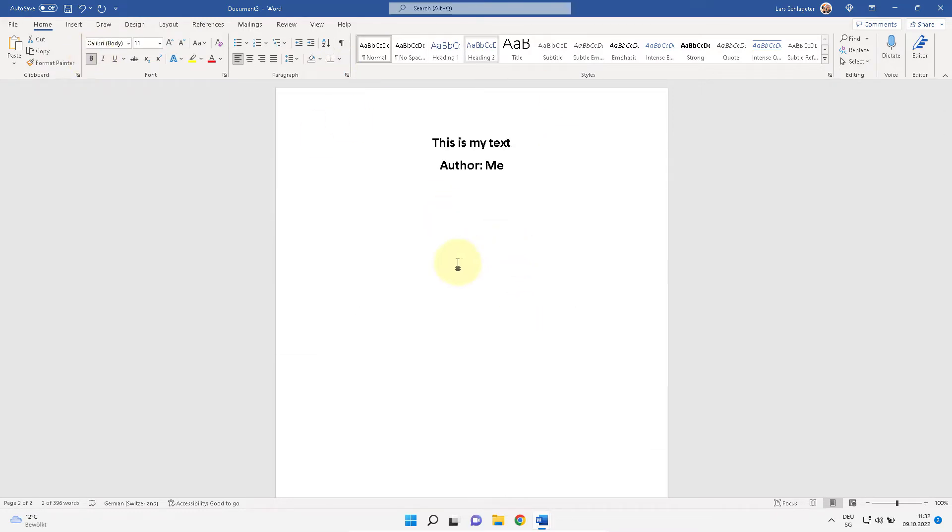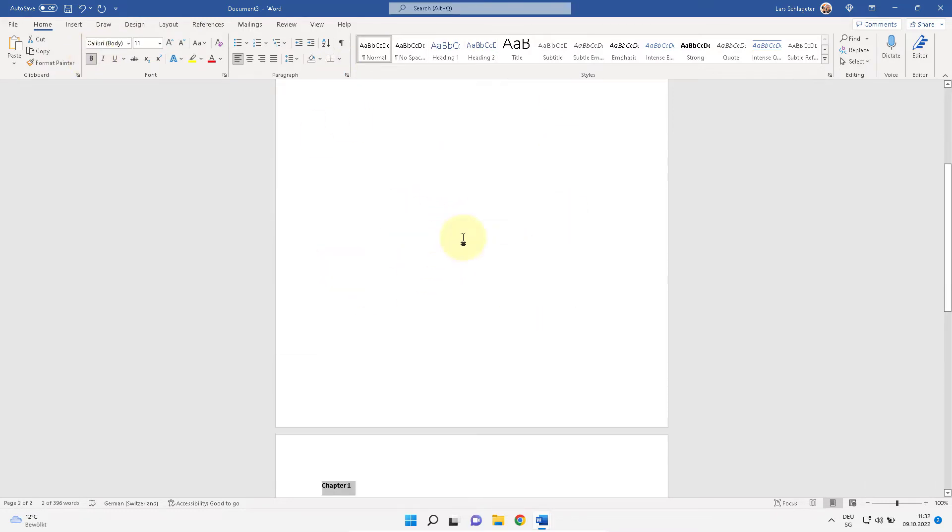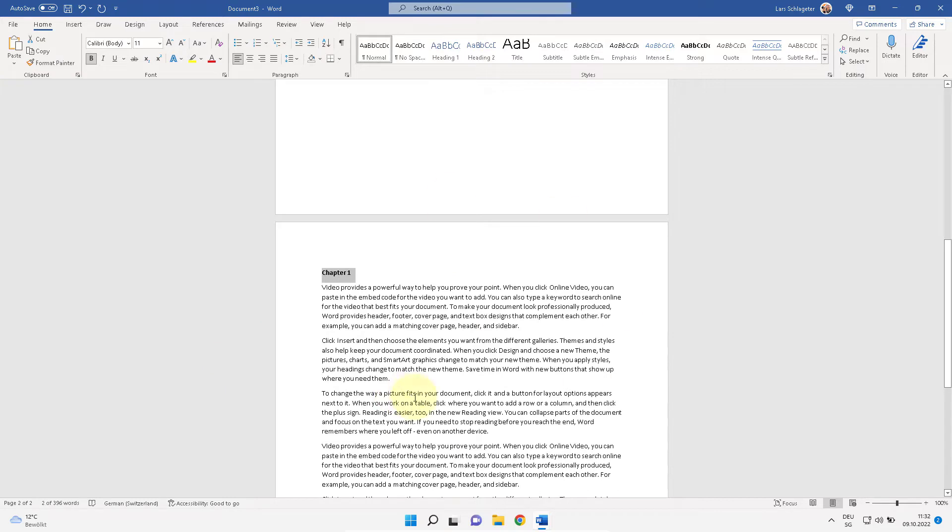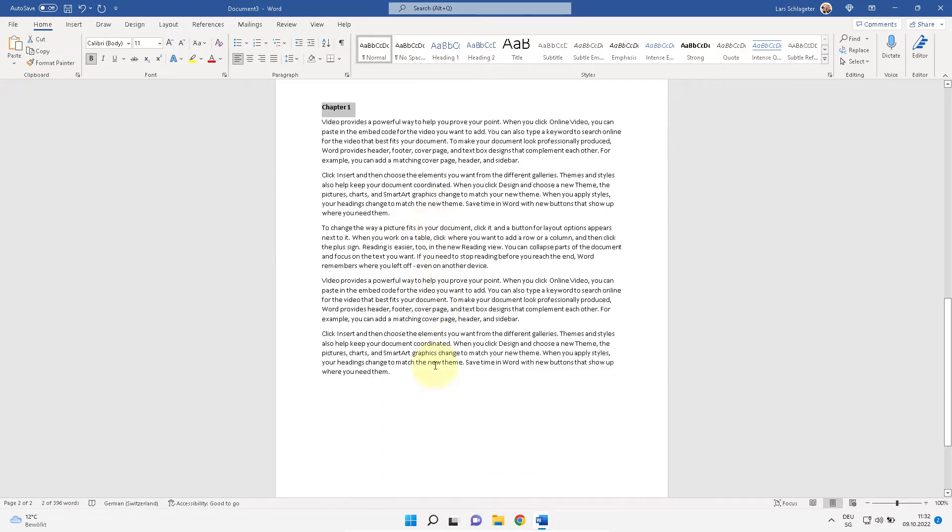So this is my cover page, and no page number should be on it. And this is my chapter one. Here the page number should start.